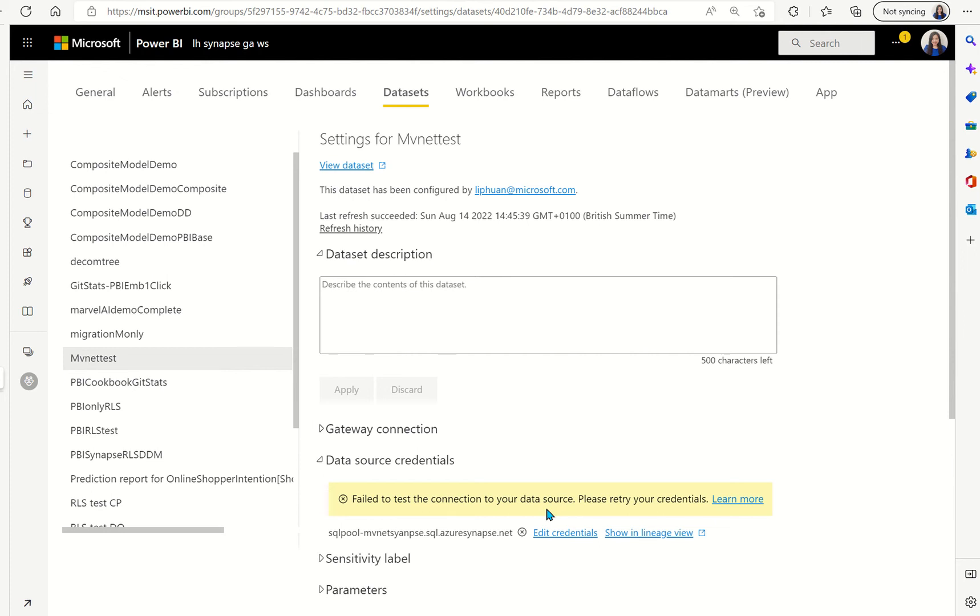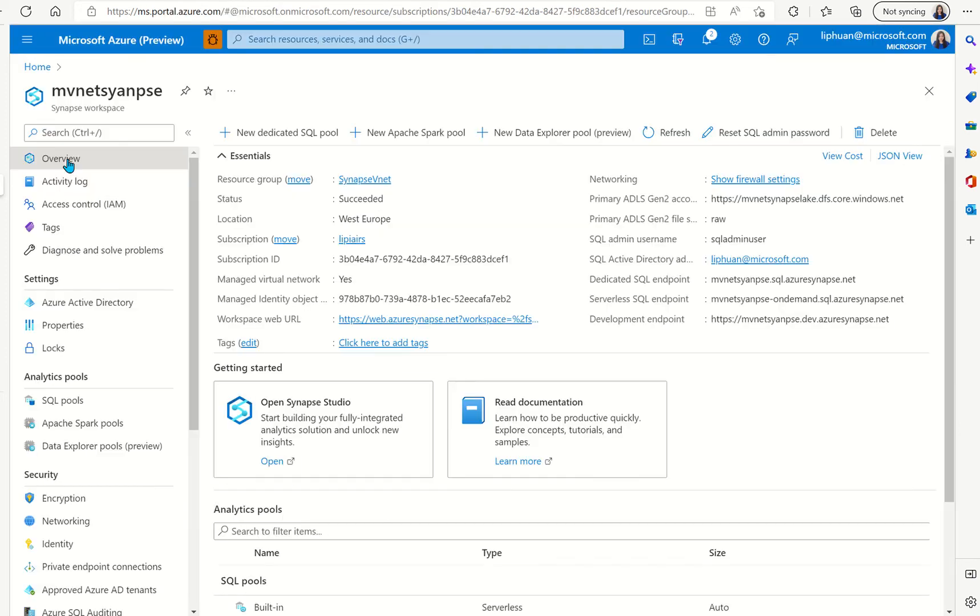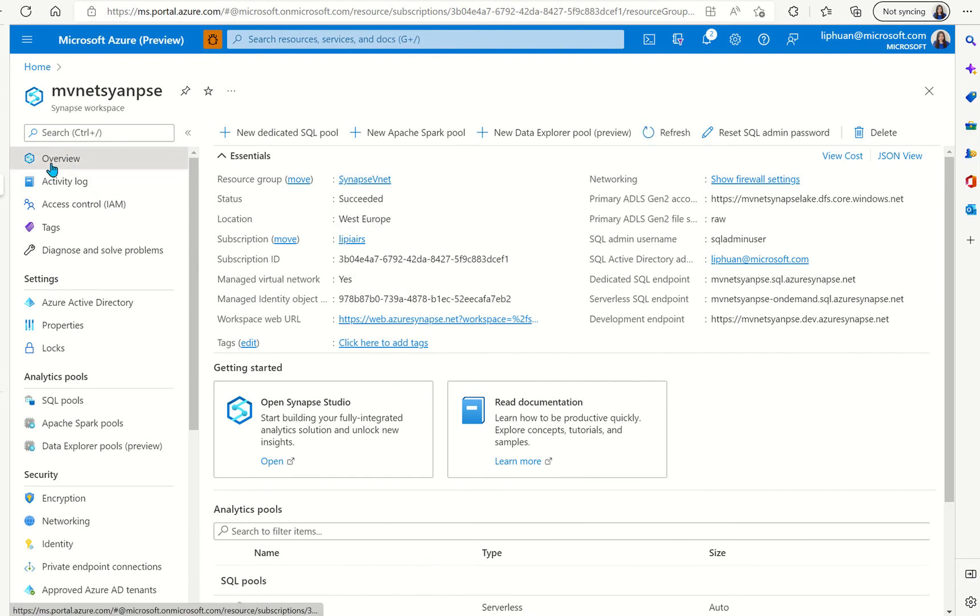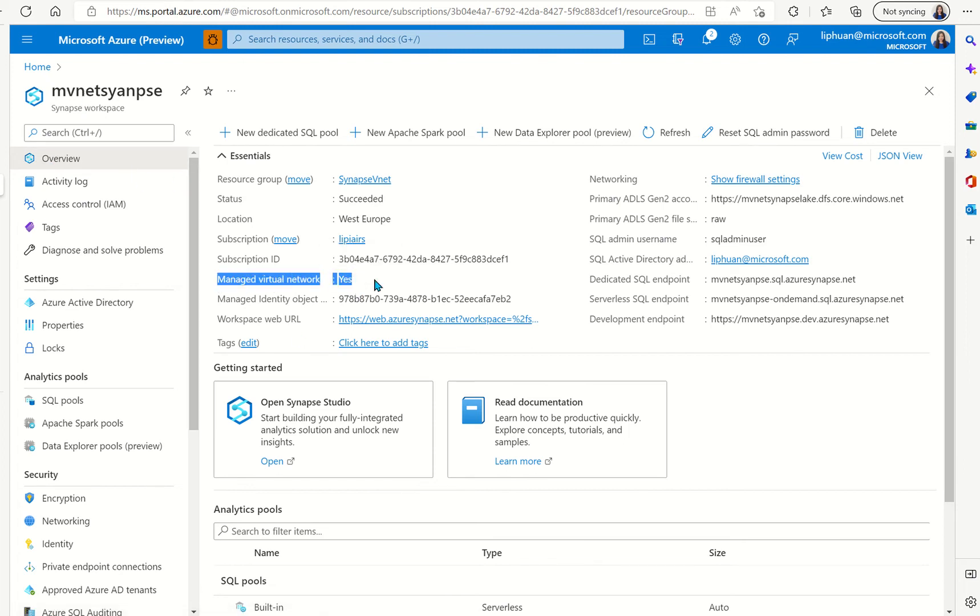You can also verify that the Synapse is in a managed VNet by looking at the overview page of the Azure portal. The Synapse instance you can see in the managed virtual network it's marked as yes that means this Synapse instance is sitting within a managed VNet managed by Microsoft.